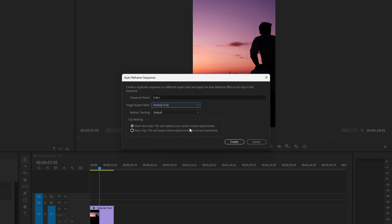You can also choose the motion tracking speed, fast or slow. I will stick with the default setting.